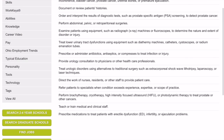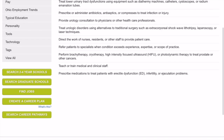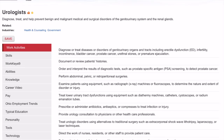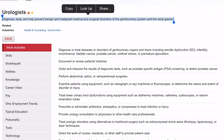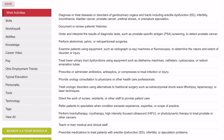This page is telling me all about this particular career. I can read right here at the top that urologists treat and help prevent disorders of the renal glands, the kidneys, and the urinary tract system. There's a whole list of things that they do on a daily basis right in here.